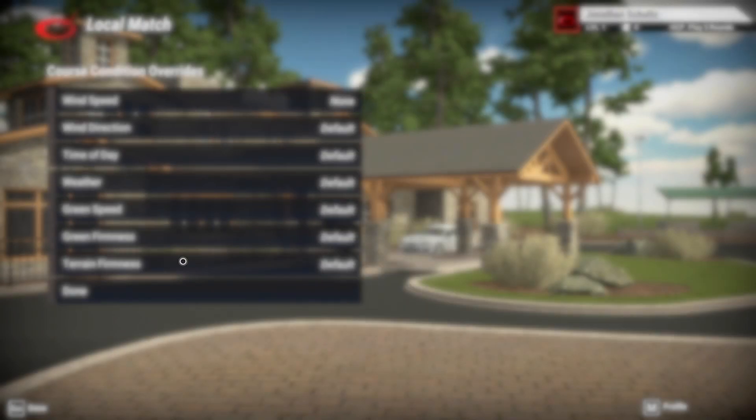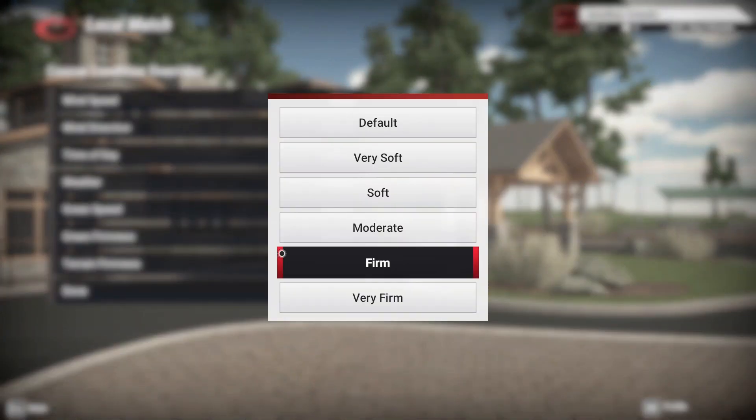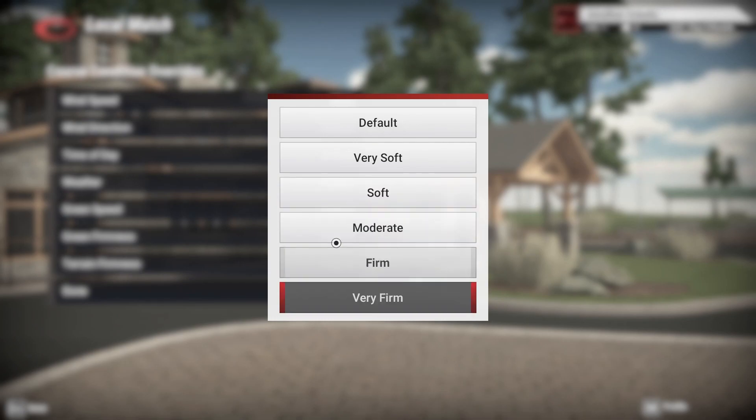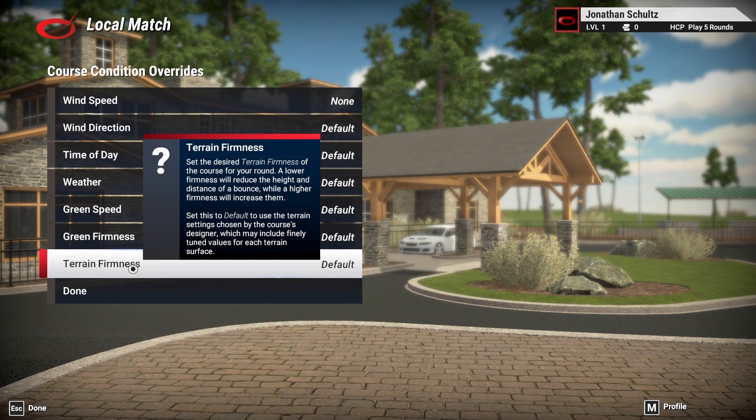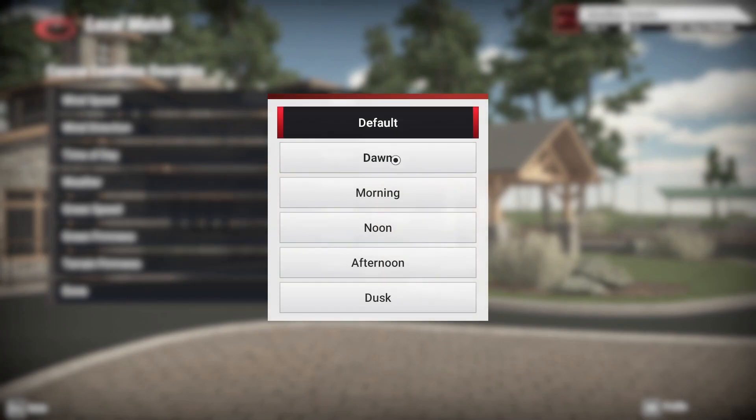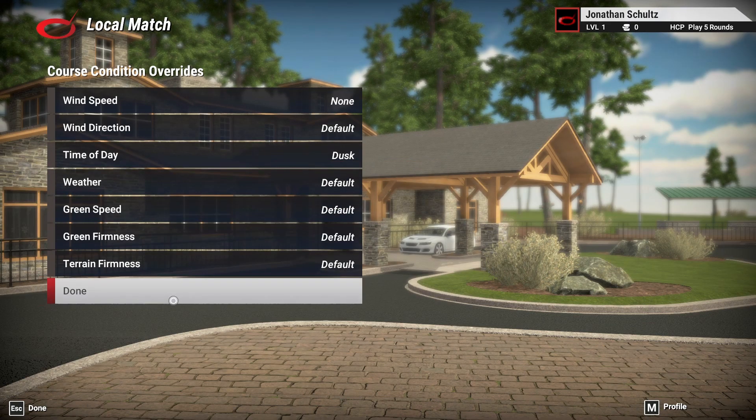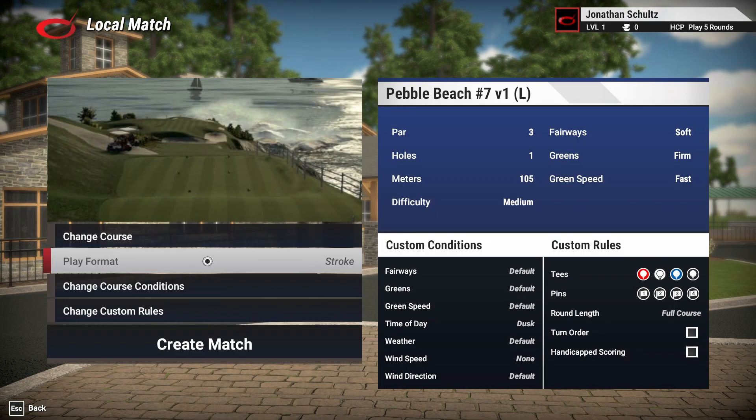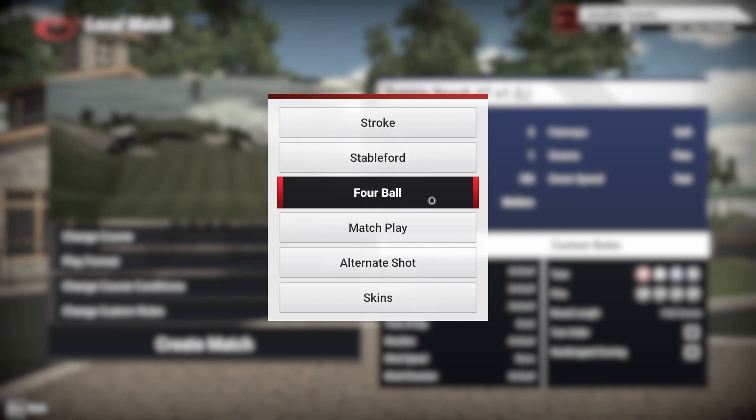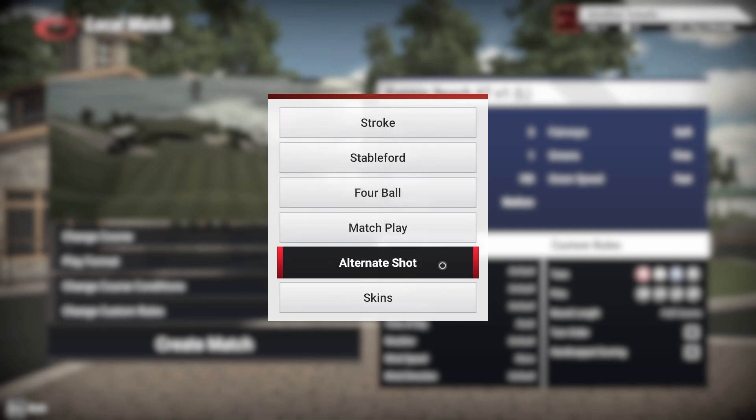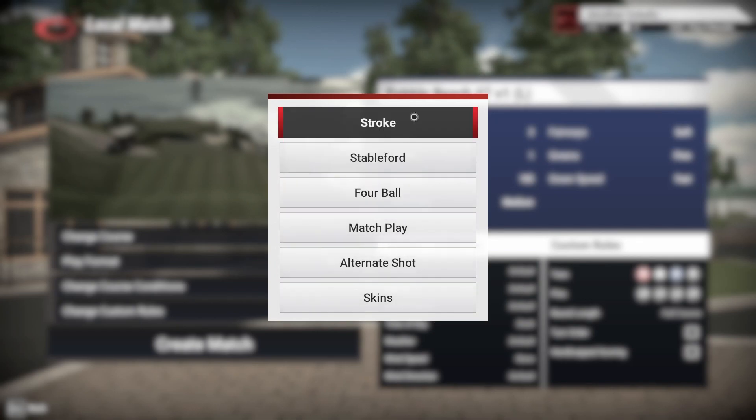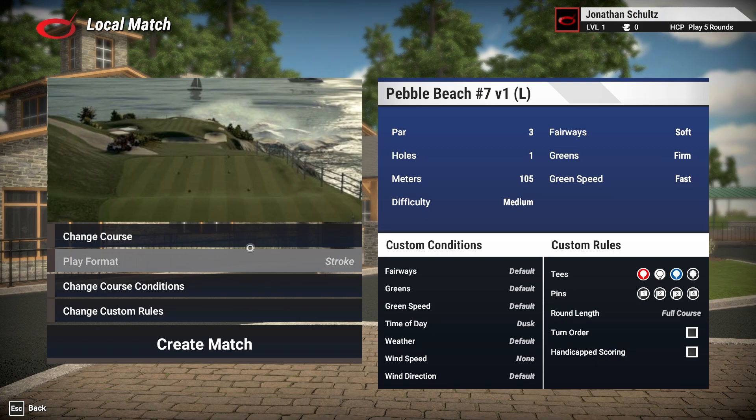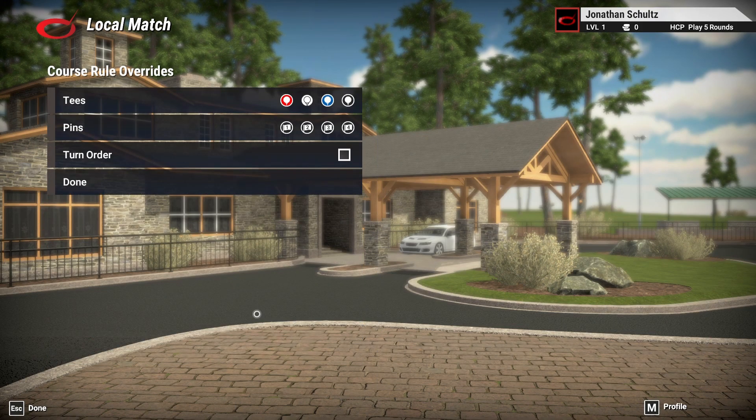So I'm going to go back here, and I'm going to go back again, because I'll just take you through and you can change the course conditions. So you can green speed, we can change it to slow or moderate, fast, green firmness, same thing. And then we are playing a par three, but if you were to play at an 18-hole course, you can change the speed of the fairways by doing terrain firmness. Weather, time of day, we can do dusk is a really nice time, so we can change that there. And then play format, if you were to play a four ball, you can play stroke, stableford, four ball, match play, alternate shot and skins. These are all features that you can play against other friends when you bring them over.